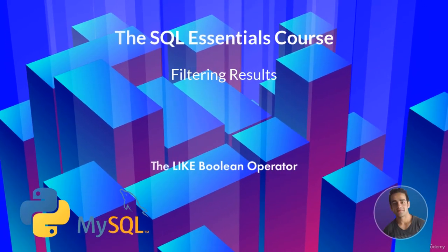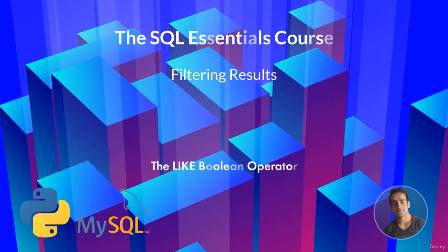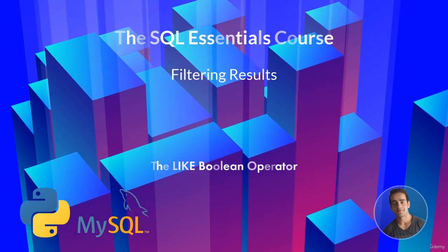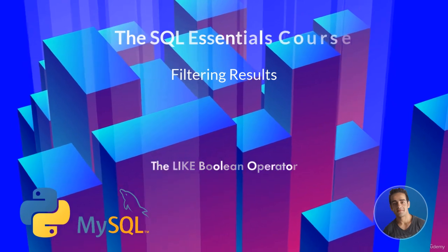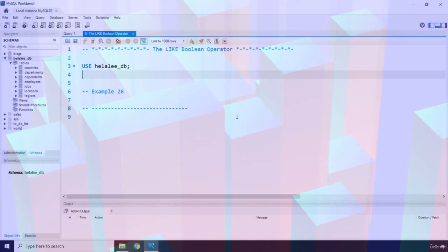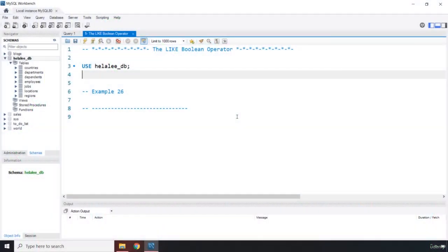Hi everyone, in this lecture we will be talking about the LIKE boolean operator. The LIKE boolean operator represents a string with characters inside of it that look for a specific pattern using something called wildcards.